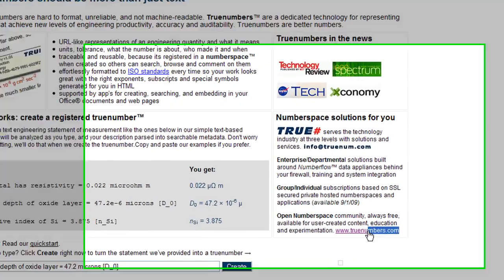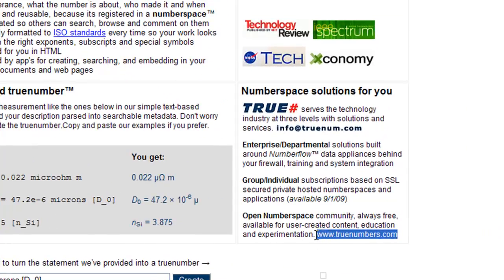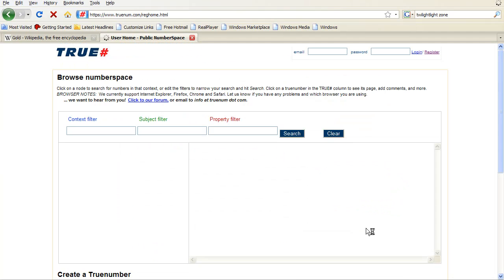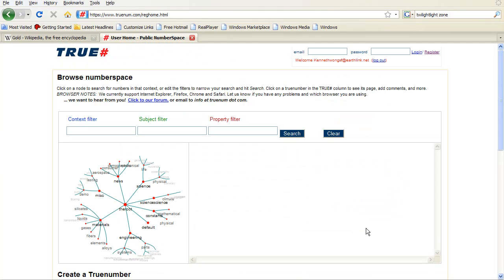Numberspace is a public site hosted by True Engineering Technology, a new company from Alan Resdall, co-founder of Mathsoft and inventor of Mathcad, now a product that is part of PTC.